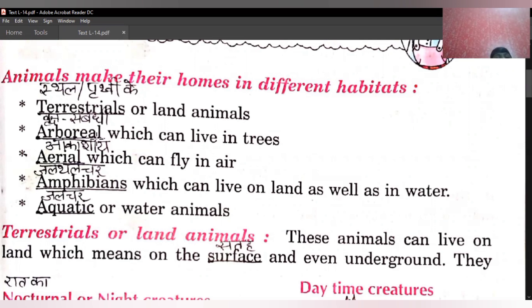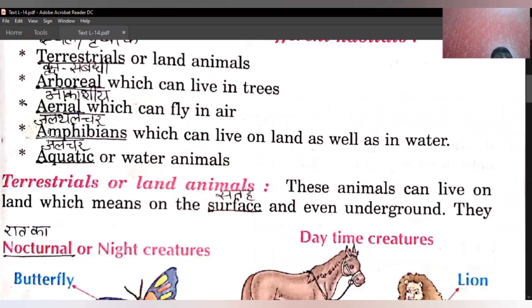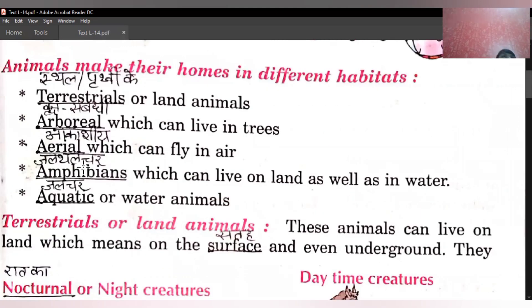Next, arboreal, which can live in trees — vriksh sambandhi jo animals hote hain, jo vrikshon mein rehte hain, wo hote hain arboreal. Next hai aerial, which can fly in air — akashi pakshi, jo hawa mein udte hain. Next, amphibians, which can live on land as well as in water — jal aur thal dono jaga rehne wale animals. Next is aquatic or water animals — yaani ki pani mein rehne wale animals. Habitat ke according, rehne ke according, in 5 categories mein animals ko divide kiya gaya hai.